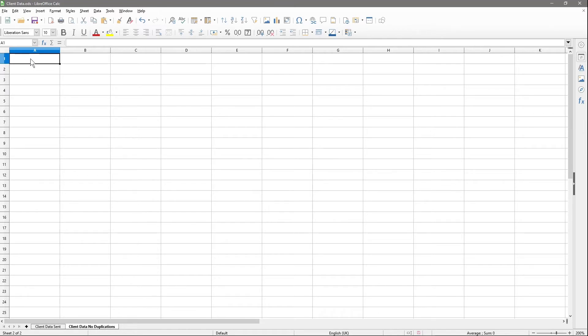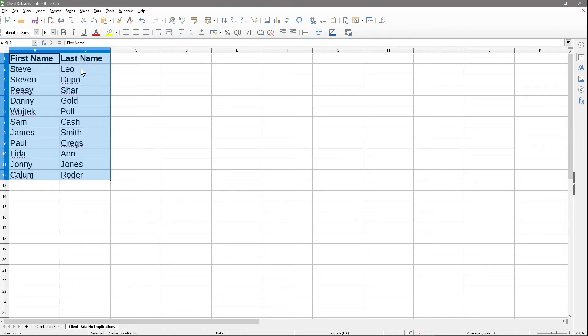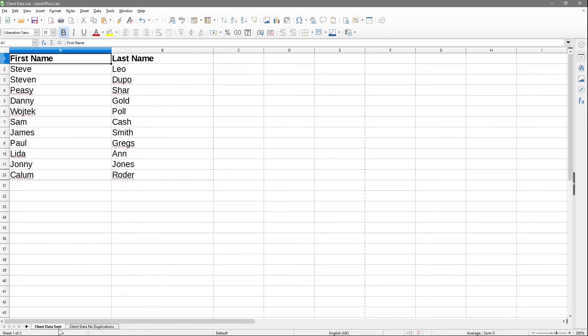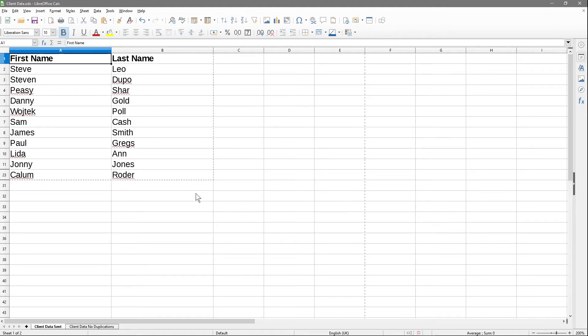Now I've got a separate sheet with no duplications. I can go back to client data here - the client data sent sheet. If I want to get back to my original data, there's a selection with this little dotted line around the data.